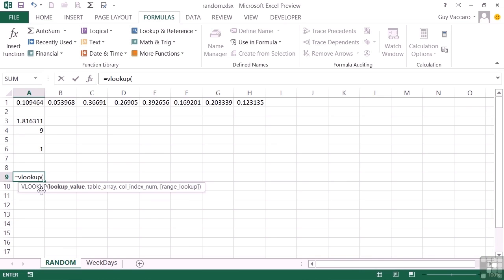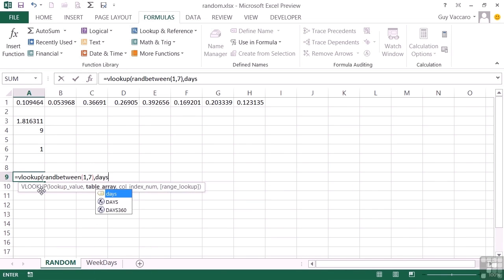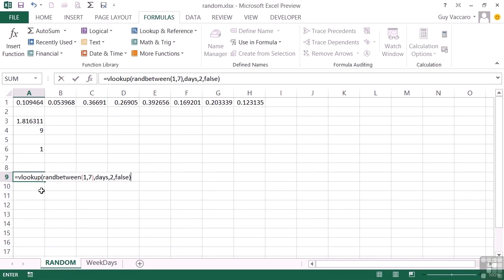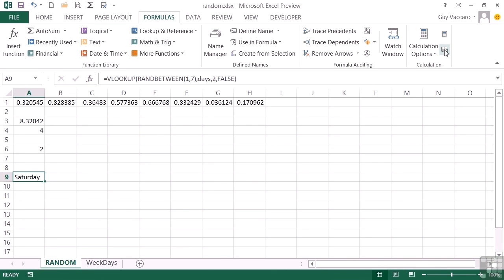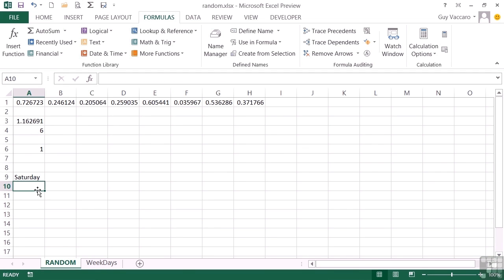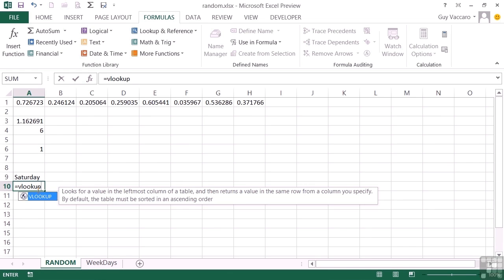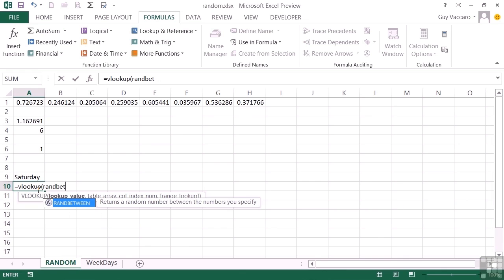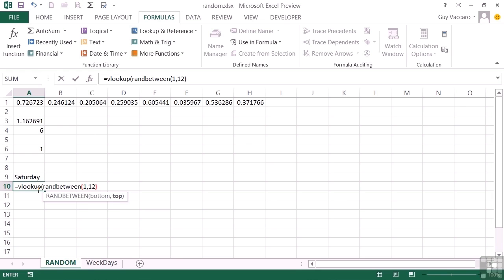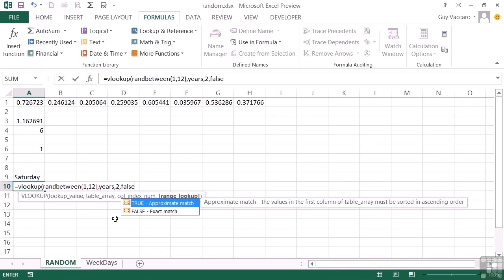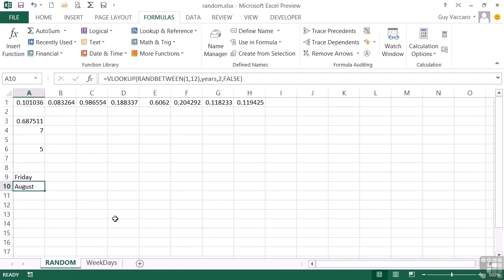Back in the main sheet, equals VLOOKUP — the value to look up is a randomly generated number from RANDBETWEEN(1,7), the table is the named range 'days', returning column 2 which is the actual day of the week, and FALSE for exact match. With each refresh I get a different random day — for example Saturday. We do exactly the same for a random month: equals VLOOKUP with RANDBETWEEN(1,12), table 'years', column 2, FALSE. Recalculating gives a different random month such as August.